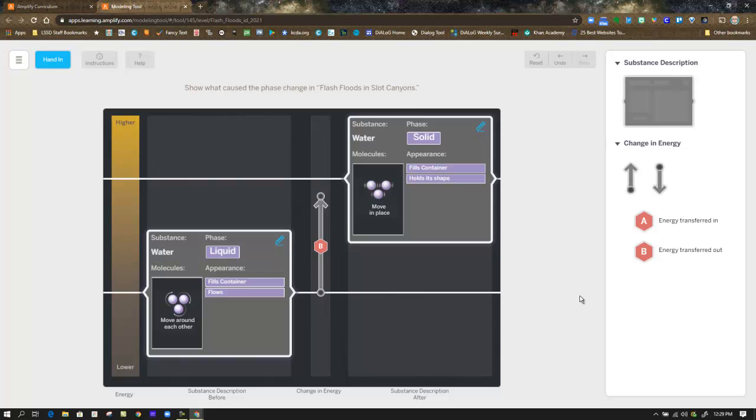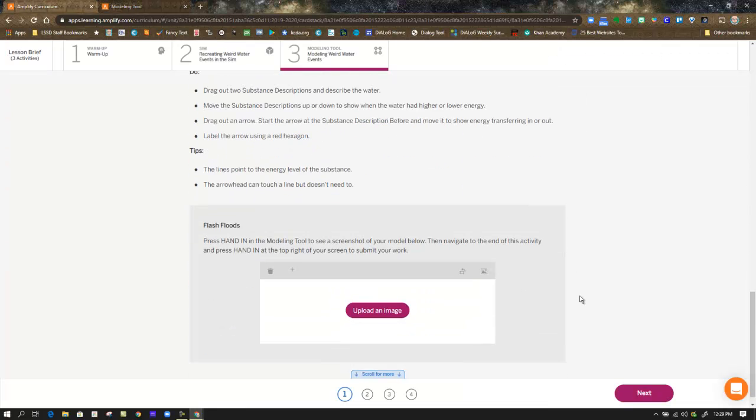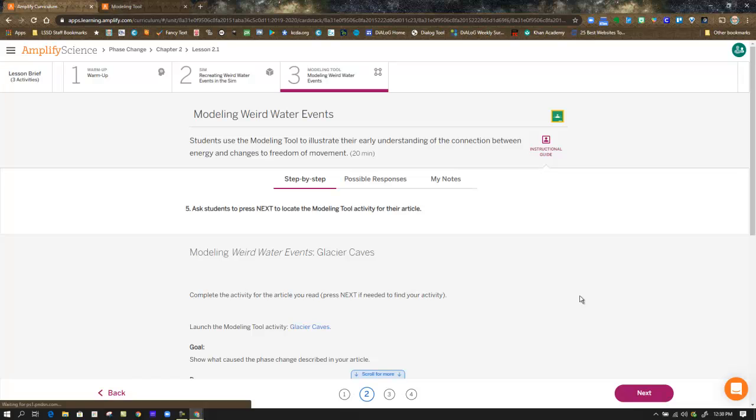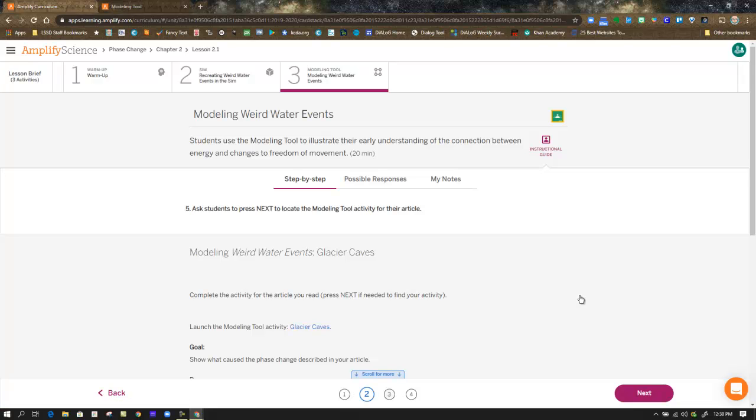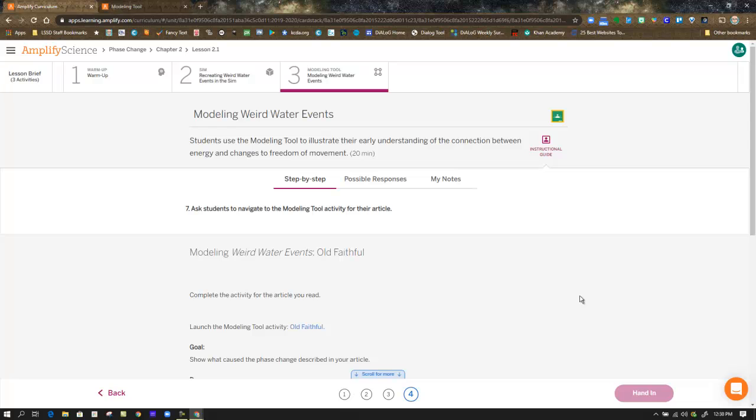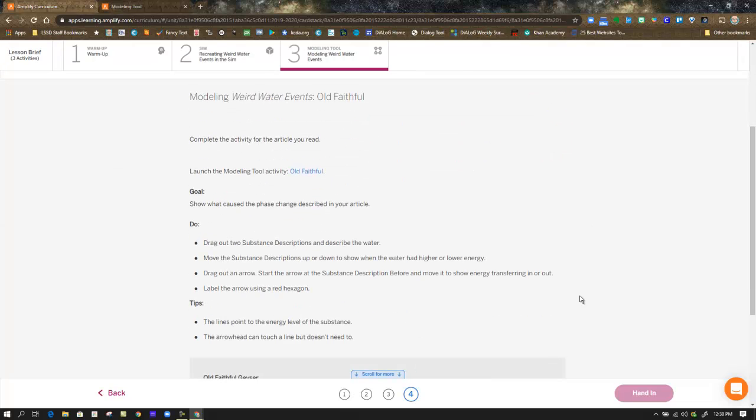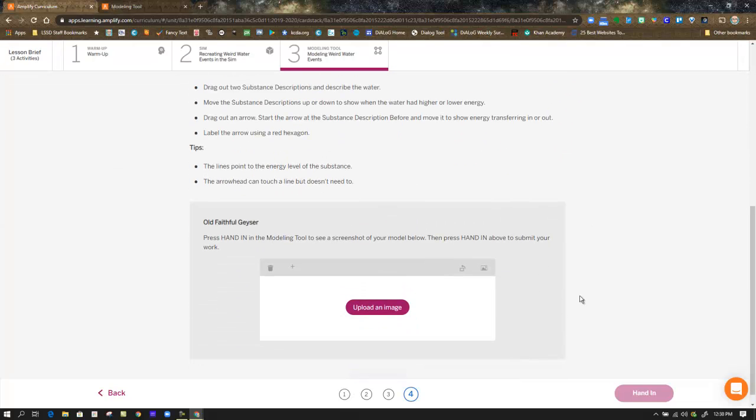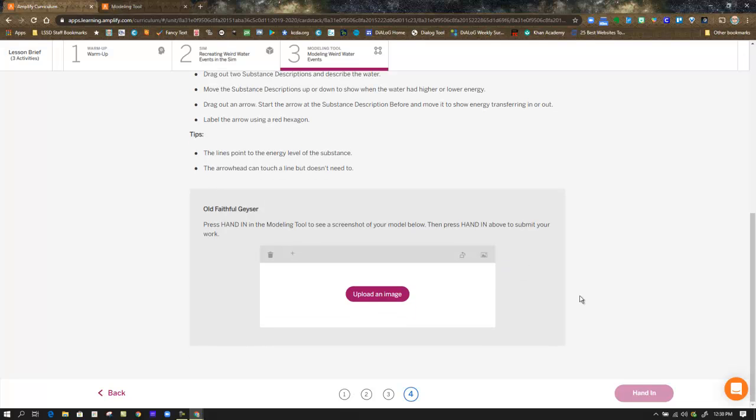Once you do that, you're going to hand that in and that is going to give you a screenshot that will be placed automatically in the flash floods box. But then you need to go to the next step because, as I mentioned before, you are modeling now glacier caves. And then in step three, you're modeling Niagara Falls. And in step four, you're modeling Old Faithful. So you have to do four of these models. After you hand in each one, your image will be placed in the box below. You could annotate it if you want and then hand it in when you're done.